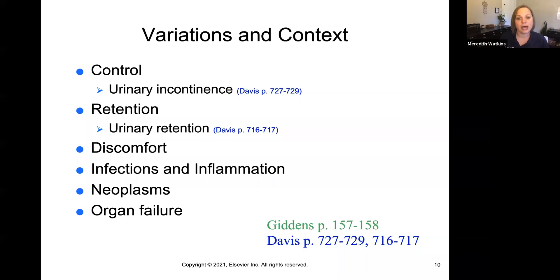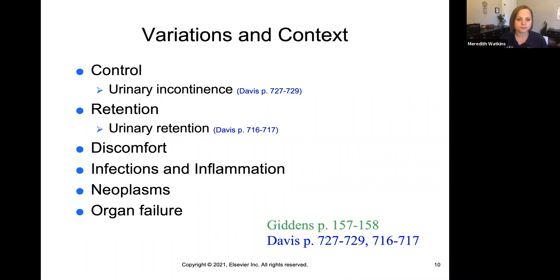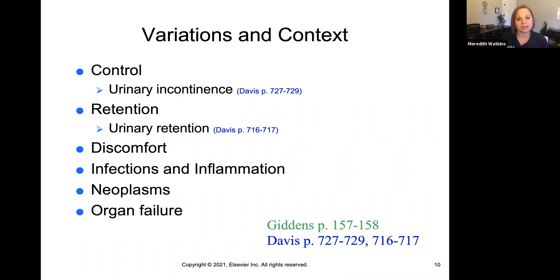Infections can certainly happen — they're called urinary tract infections, and with infection, inflammation goes hand in hand. Neoplasms are things like tumors and cancers. And then there's organ failure: you can have failure of your kidneys, called renal failure, which is a variation of urinary elimination and can affect elimination.